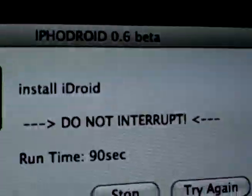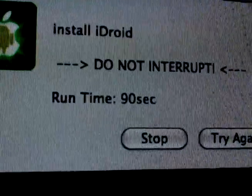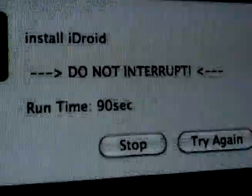Oh, orange now. Install iDroid. Do not interrupt. Runtime 90 seconds.